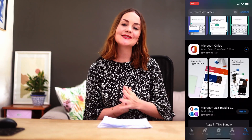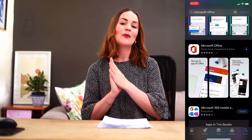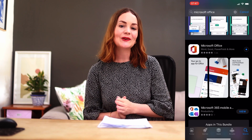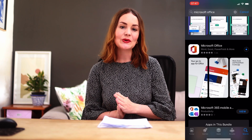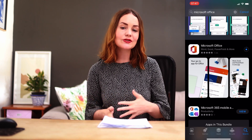First off, you're going to head on over to the App Store or Play Store and search for Office. Once you have downloaded the app, you can create a Microsoft account, or of course, just log into your existing one.